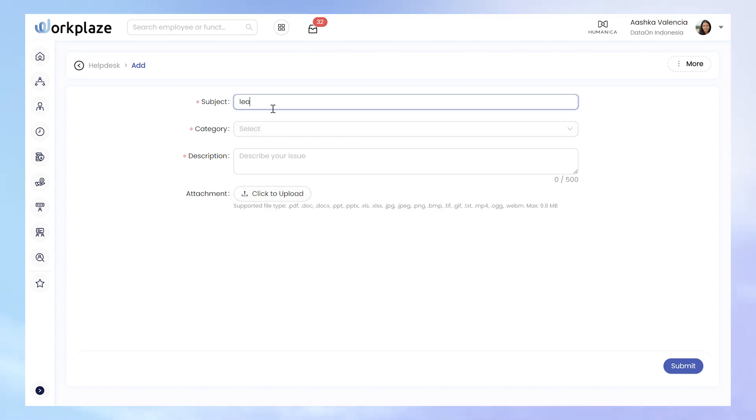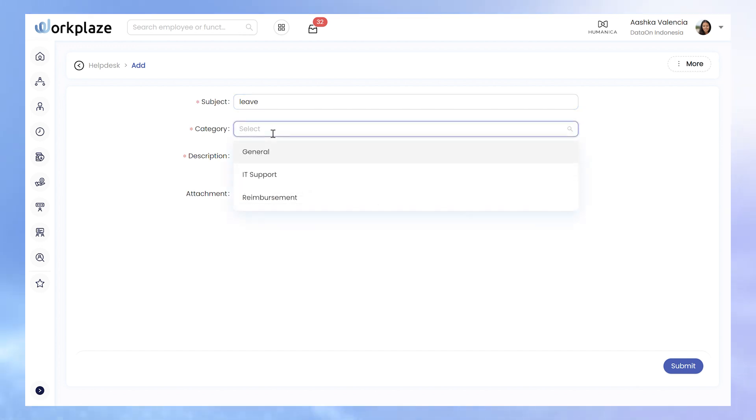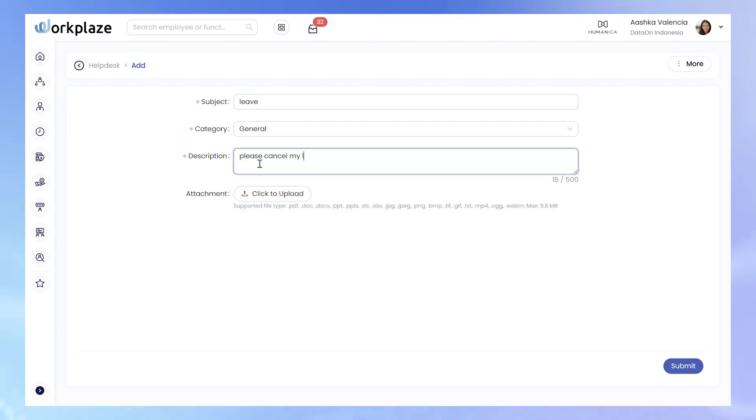By doing so, you can log your new issue, specifying a subject, category, and providing a detailed description.